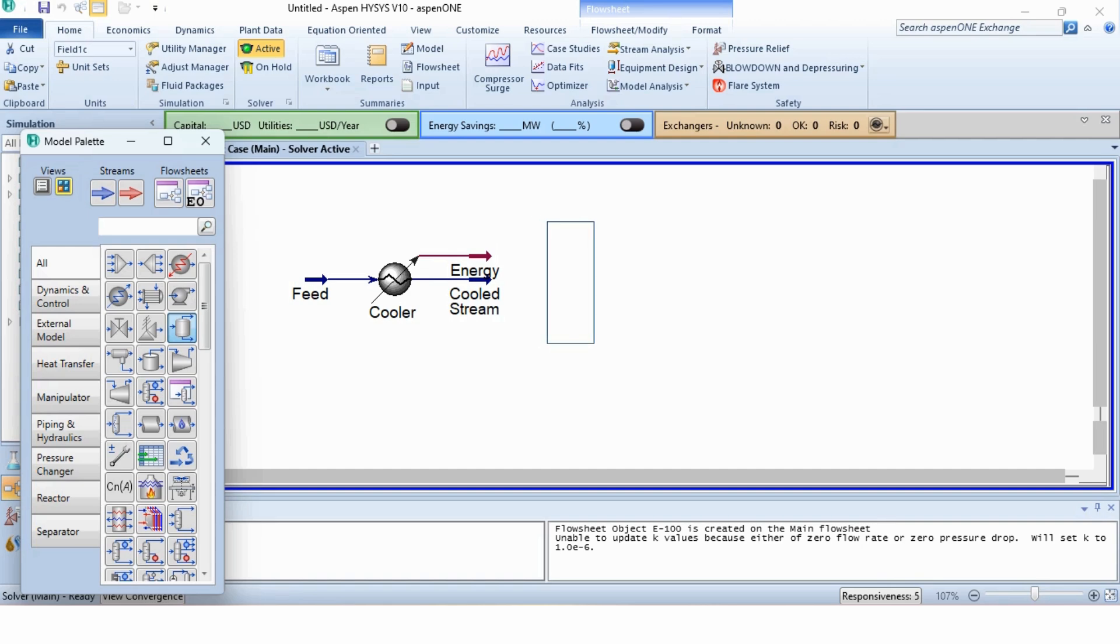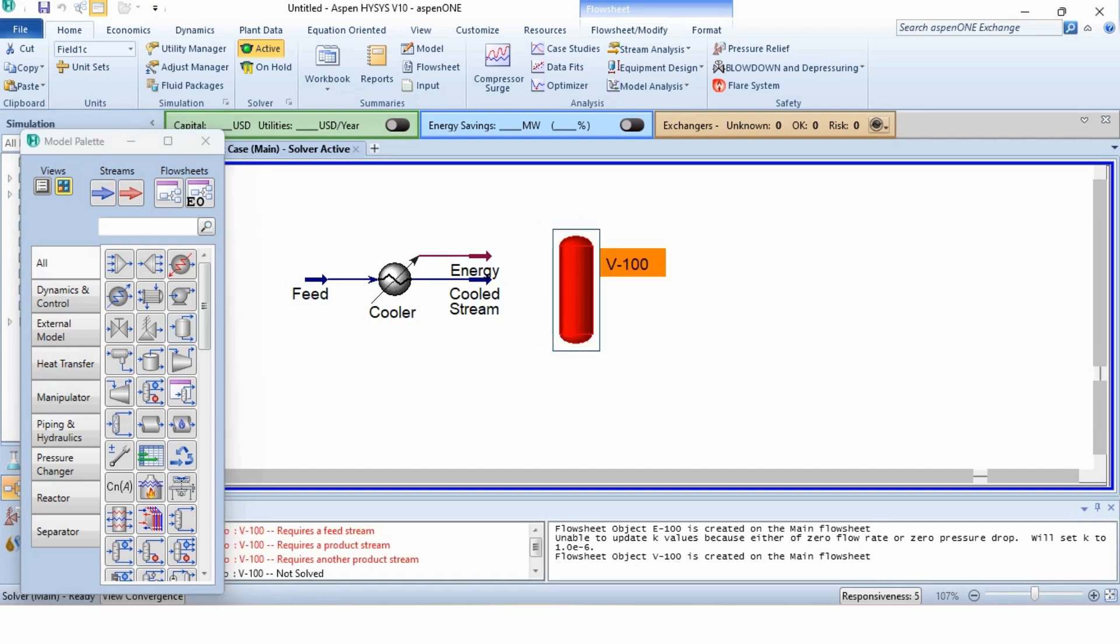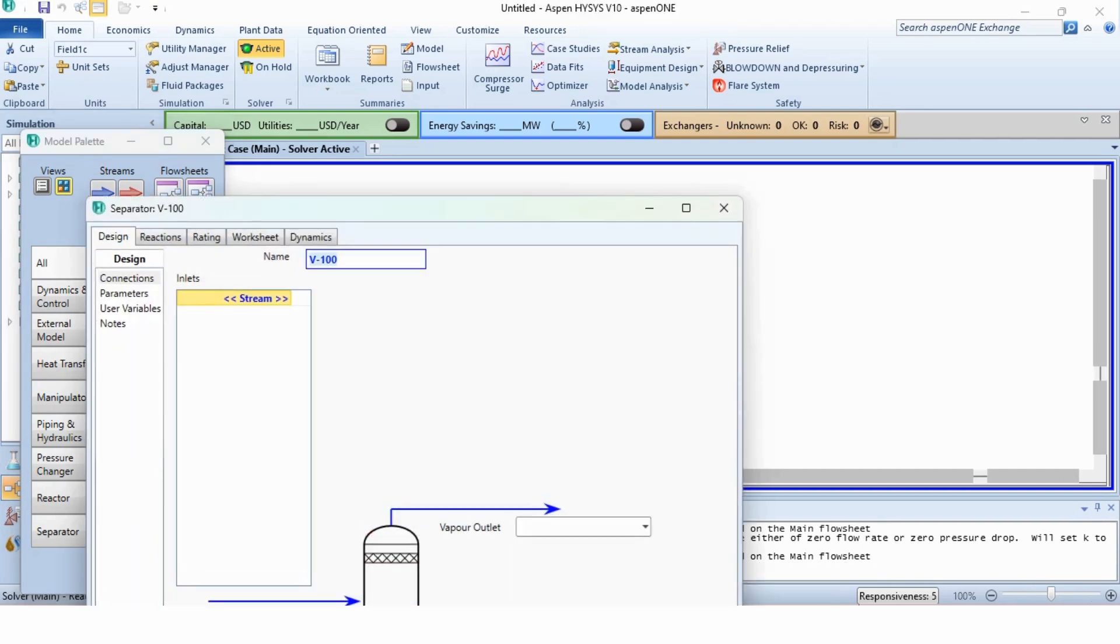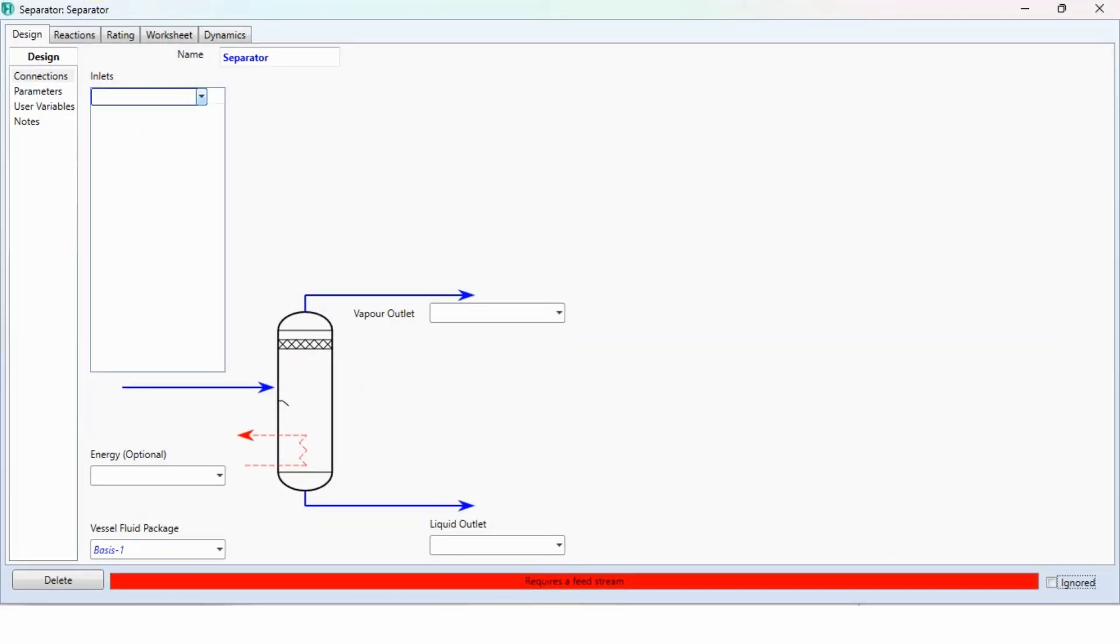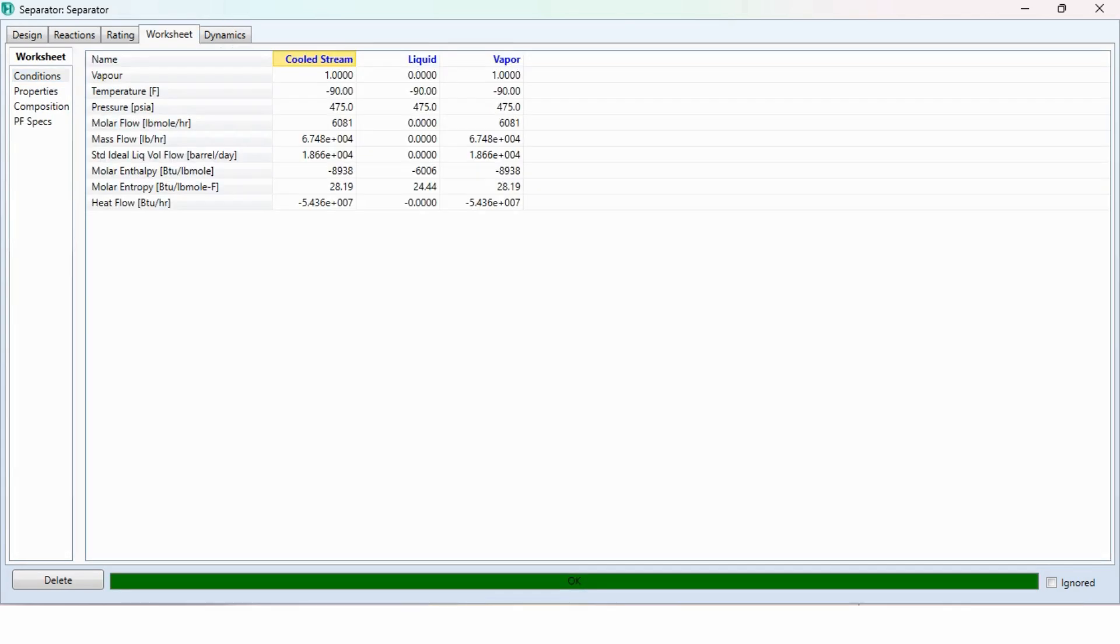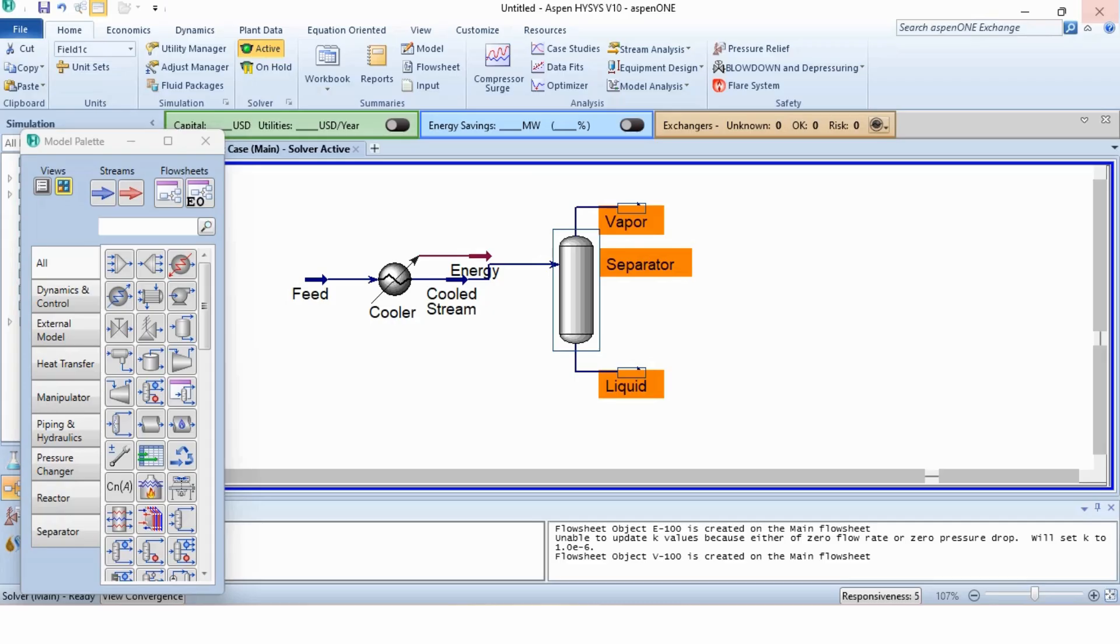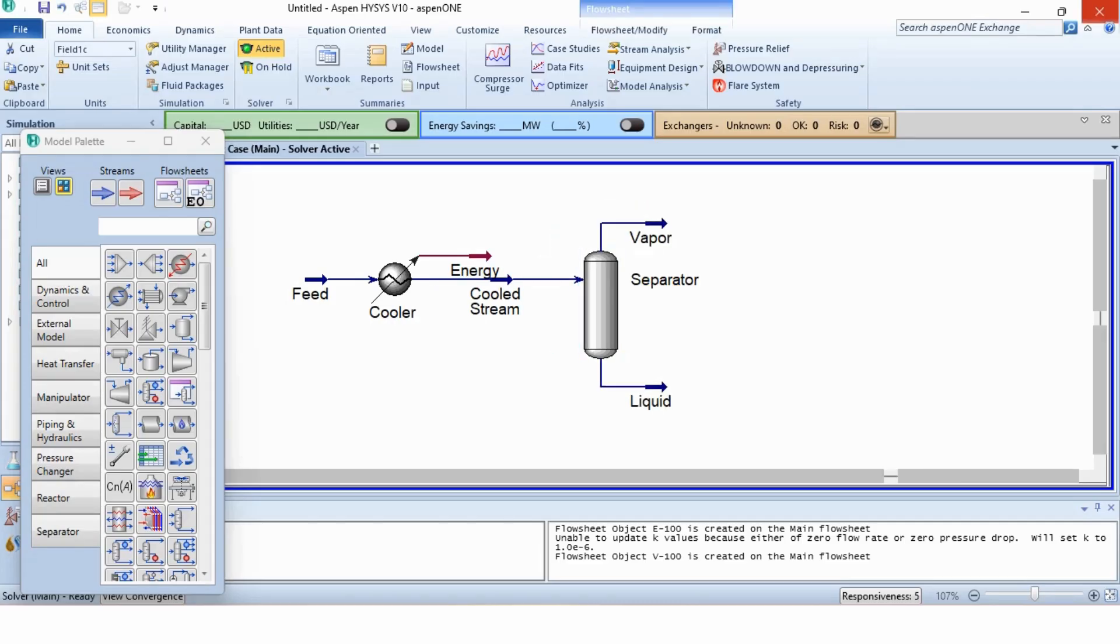Next task is to add a separator. We will click on it and name it as separator. Then we will adjust accordingly. The inlet is cooled stream, outlet is vapor and liquid. You can go to the worksheet to see that all the quantity is going to the vapor stream and there is no separation. The separation will be caused once we specify something in the cooler block.